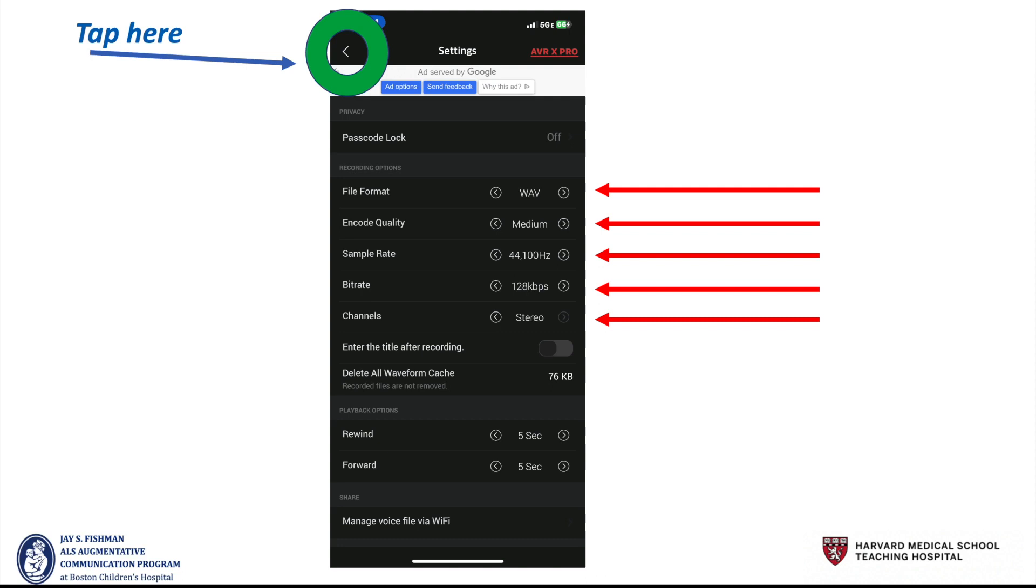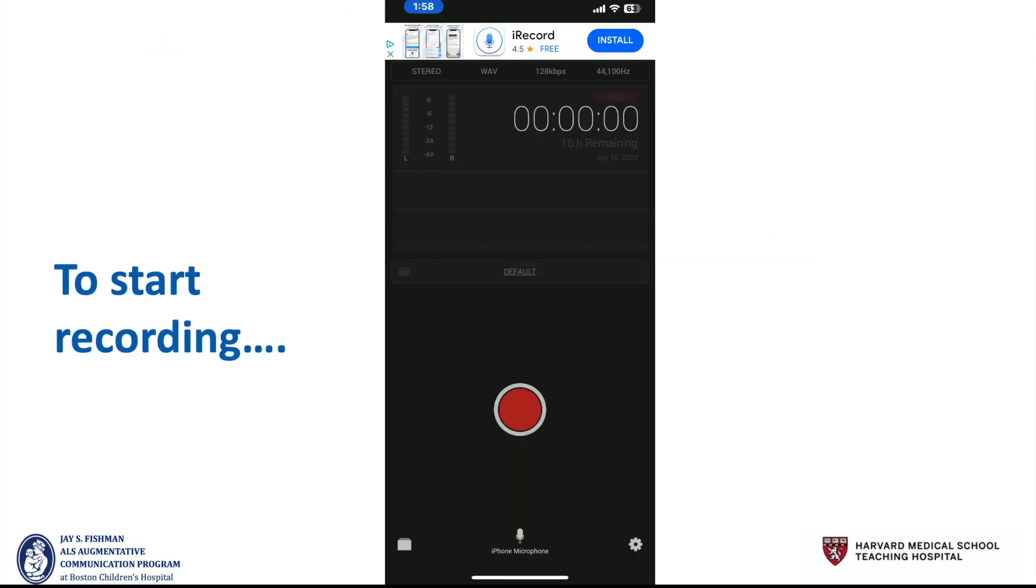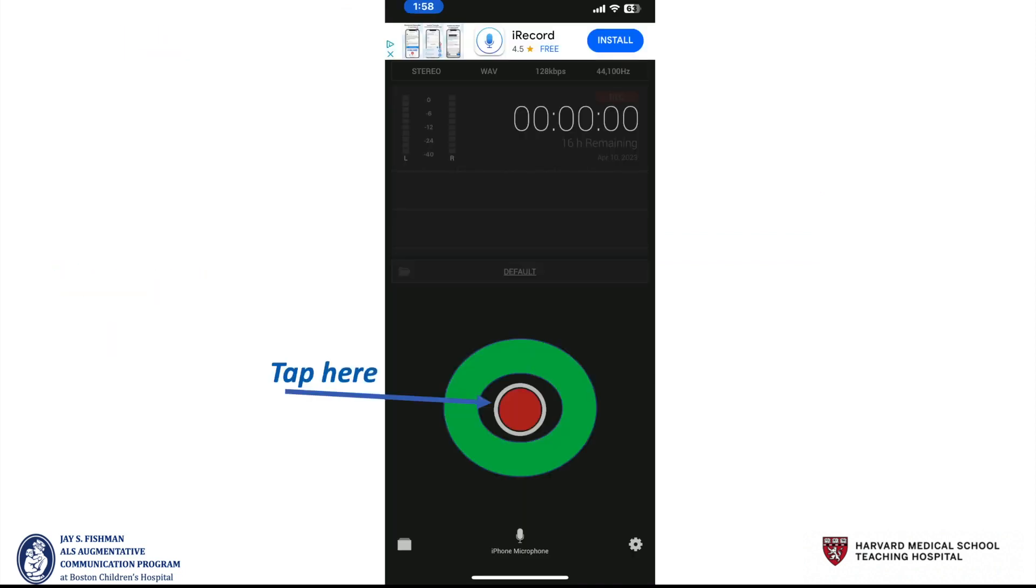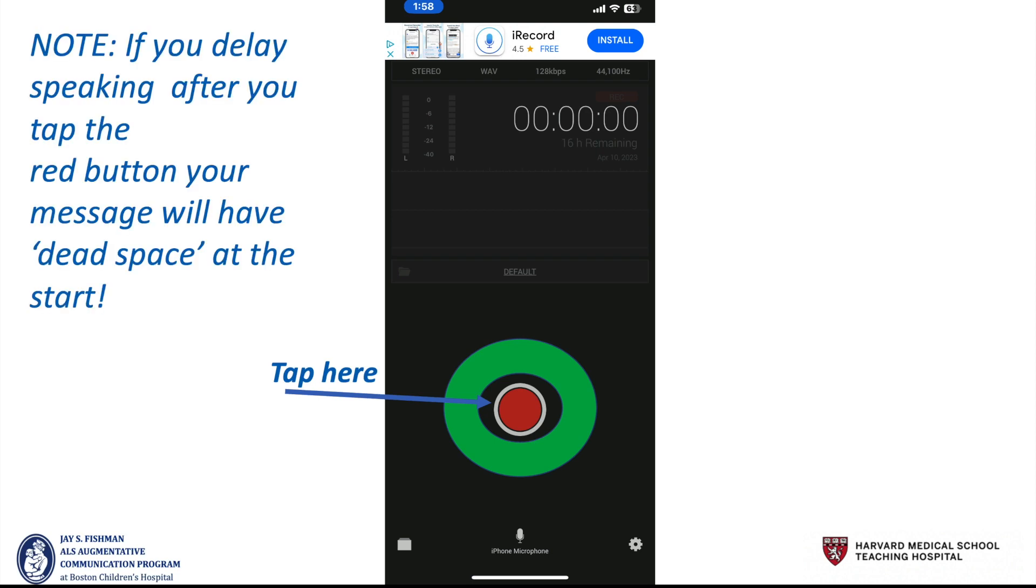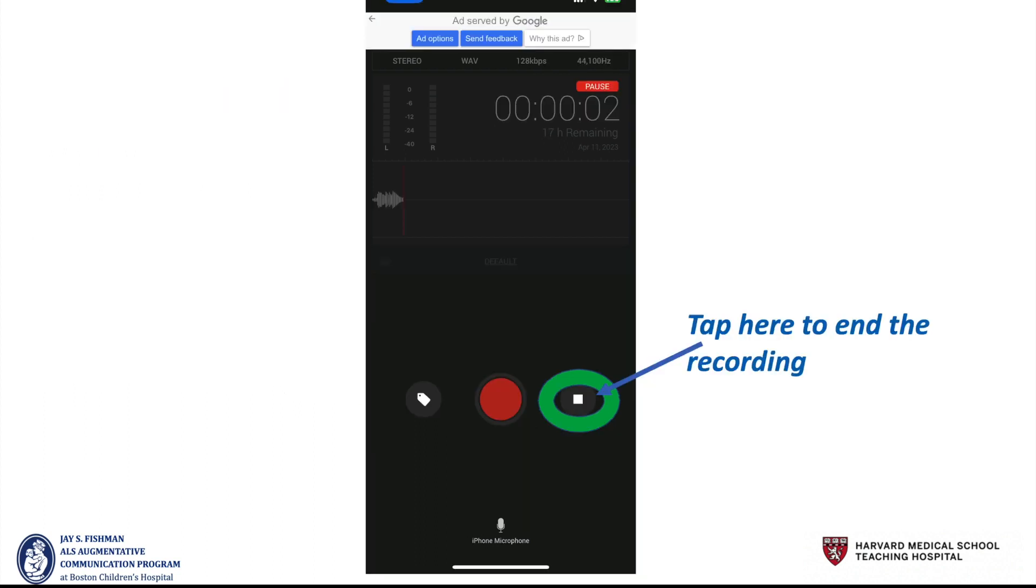Now tap here so you can go back. And now you're ready to start recording. Tap the red circle to start recording. Know, however, that if you delay speaking after you tap the red button, your message will have dead space at the start. So be prepared to speak once you've tapped the red circle.